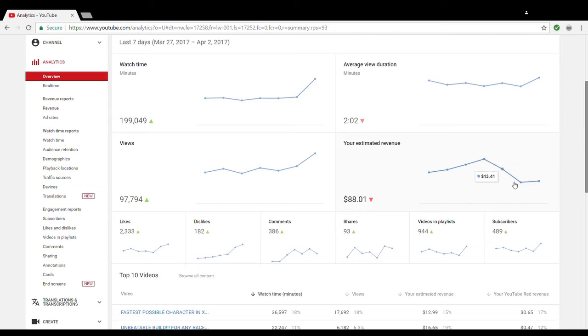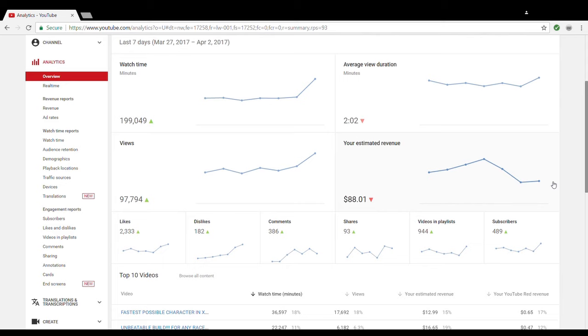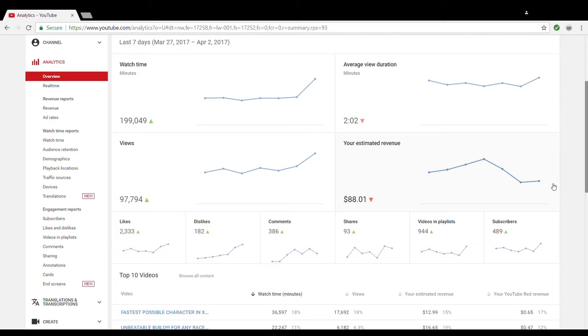And this week in general has been really bad even though my views have been really good, like 19,000 views a day. That's really not bad, especially for a channel my size. But you could see here my revenue. I'm not going to show you guys my monthly revenue because I don't want you guys knowing exactly how much I make every month, but I usually make a lot more than this.